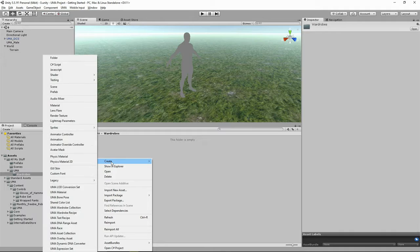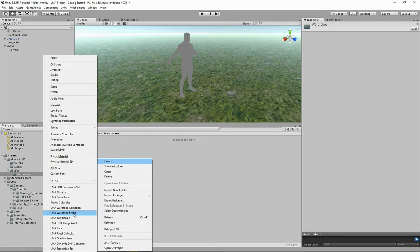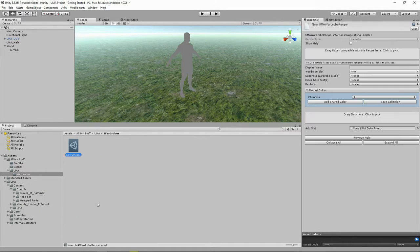So let's click Create. Let's look down here and click UMA wardrobe recipe.